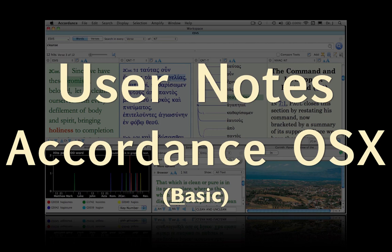This podcast is at the basic level. It requires no knowledge of Accordance Bible software, or Hebrew, or Greek.